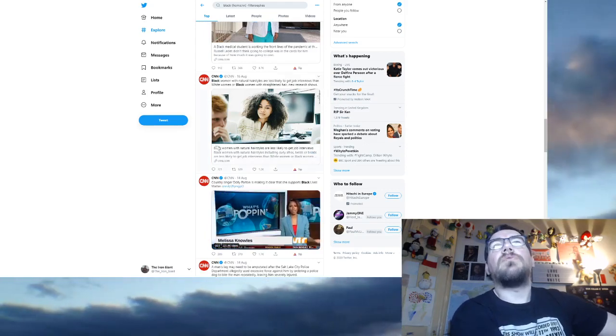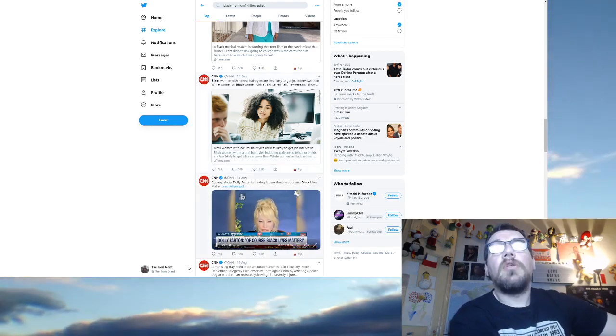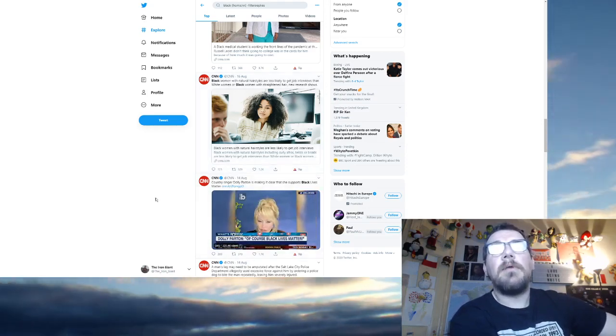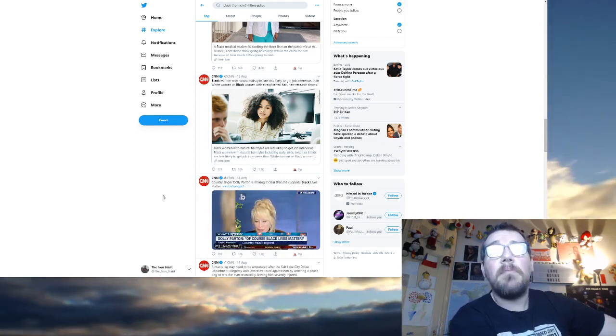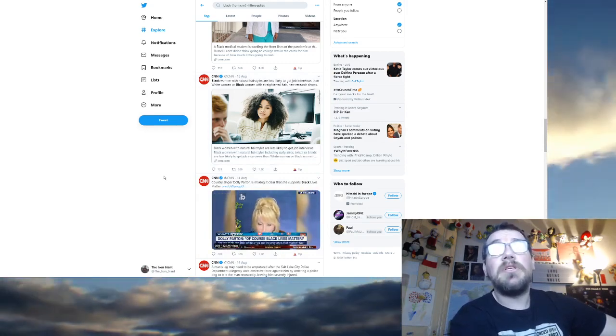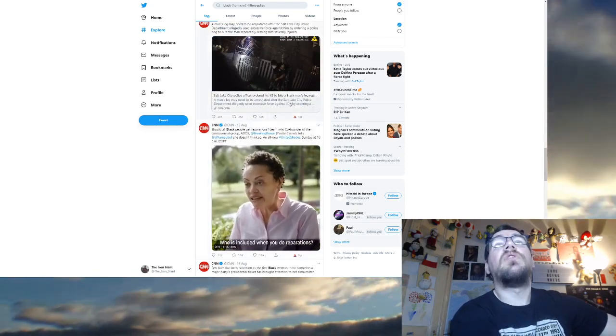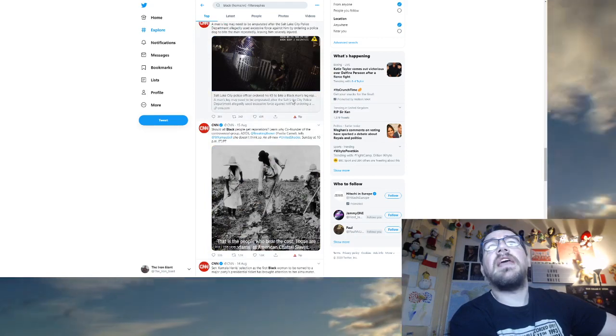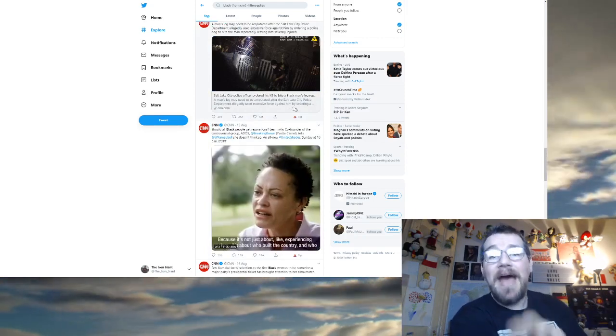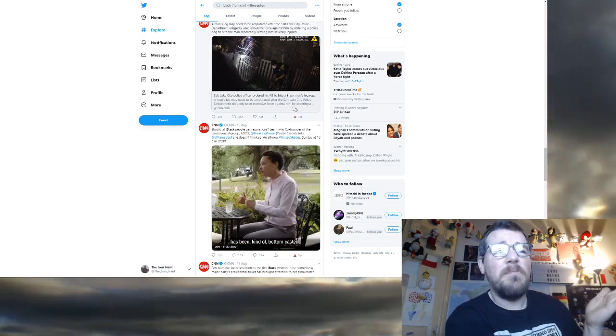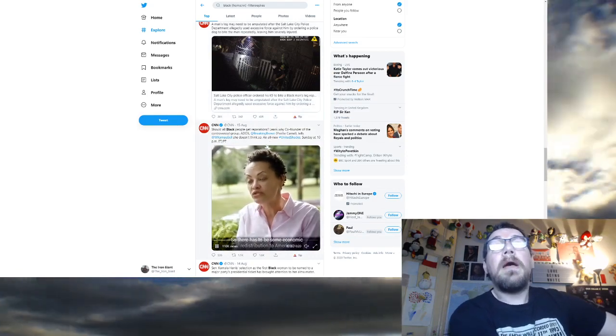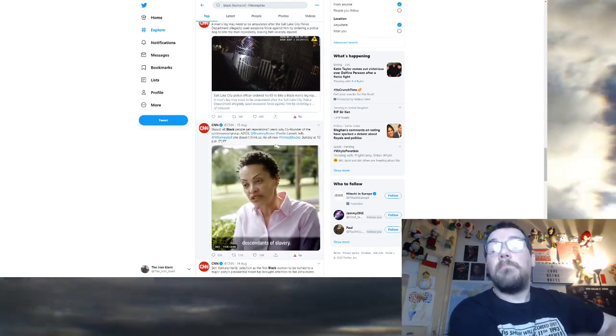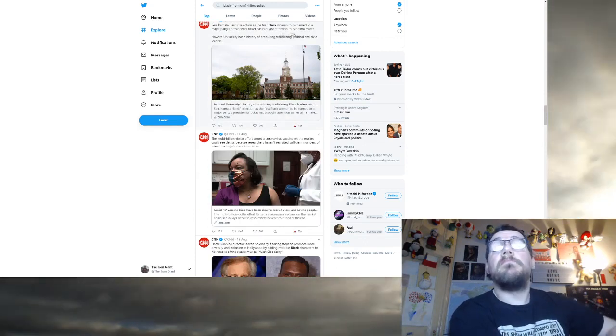Black women with natural hairstyles are less likely to get job interviews. Black women are victims. A man's leg may need to be amputated after the Salt Lake City Police Department allegedly used excessive force against him by ordering a police dog to bite the man repeatedly. Salt Lake City police officer ordered his canine to bite a black man's leg. Not a man's leg. A black man's leg. Why? Why did they tell us the skin colour of the man? Because black people are victims. That's the message.